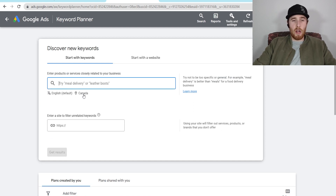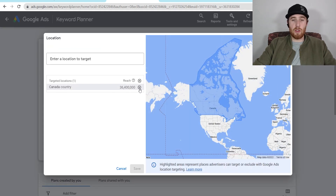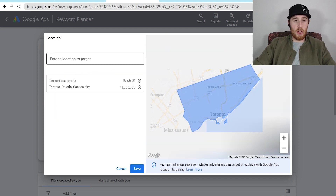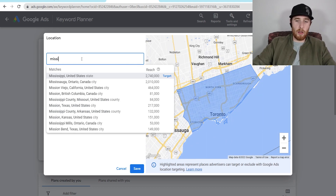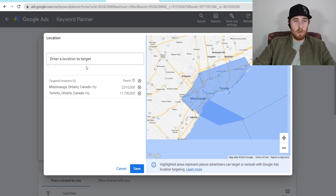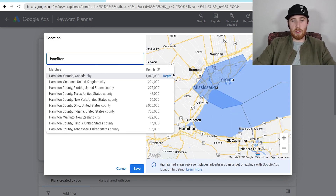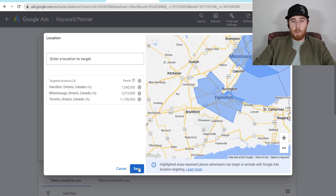What we have to do is geomodify this for our location. As you can see here, it says Canada. We need to click on Canada and change this to the actual area we will be advertising. For this account, we're going to do Toronto, Ontario — and Mississauga and Hamilton, Ontario as well. Then all we have to do is come down here and hit save. Once we've added the correct advertising locations, we hit save.